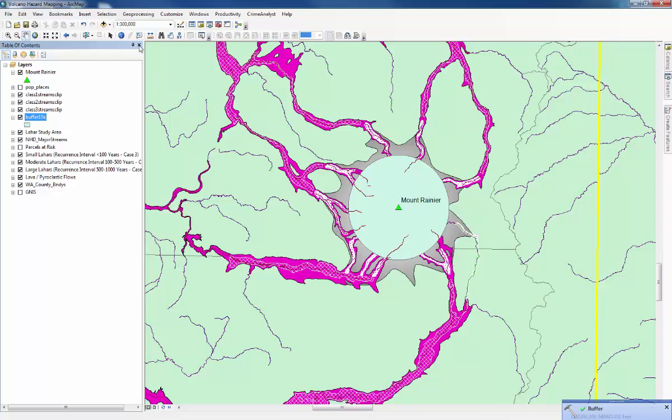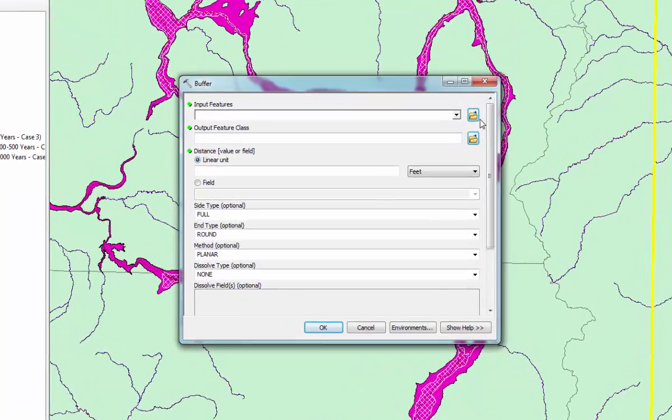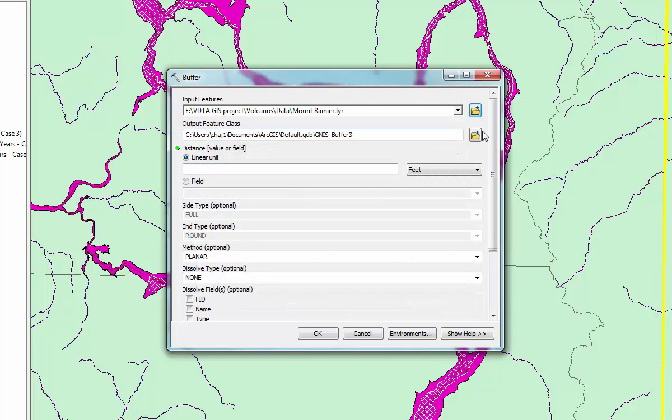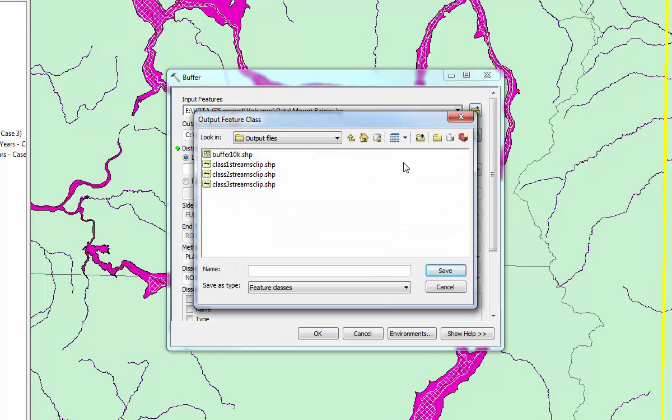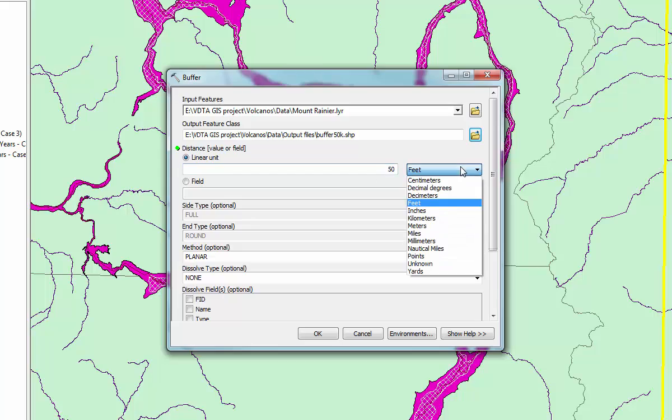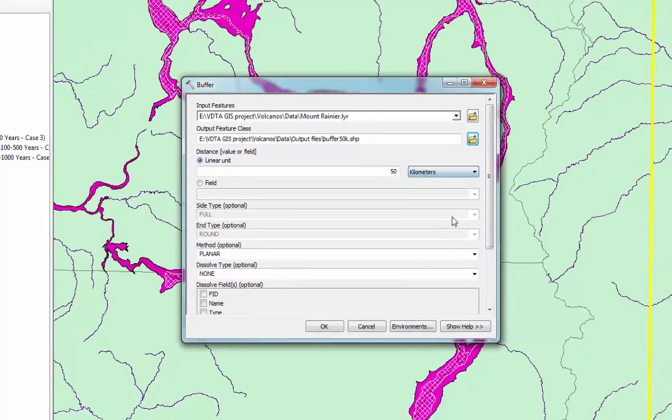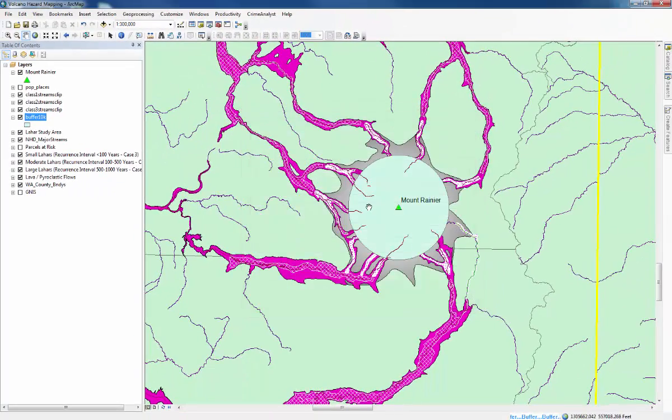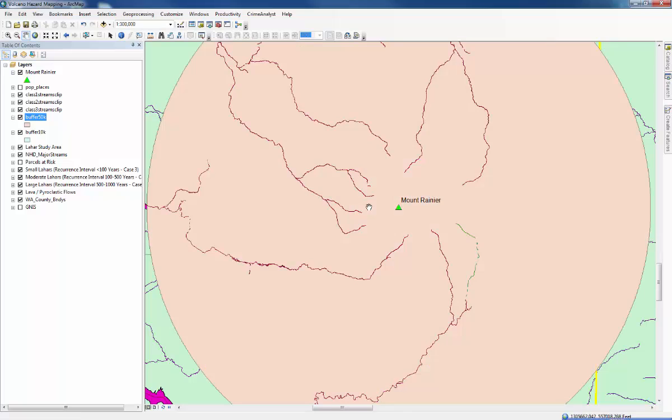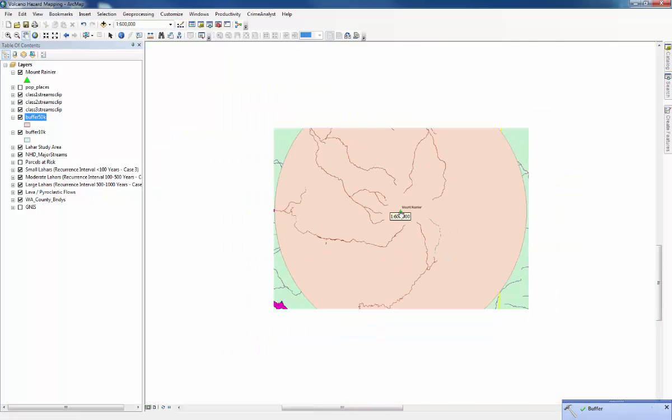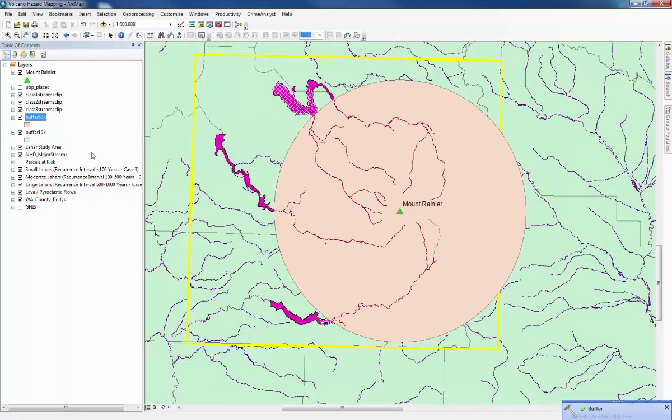Then we do the same thing for 50 kilometers. The input feature class is Mount Rainier again. We can just change that name to 50k. Make sure we change that to 50 kilometers. Press OK. And then you can see a much larger circle around it there.